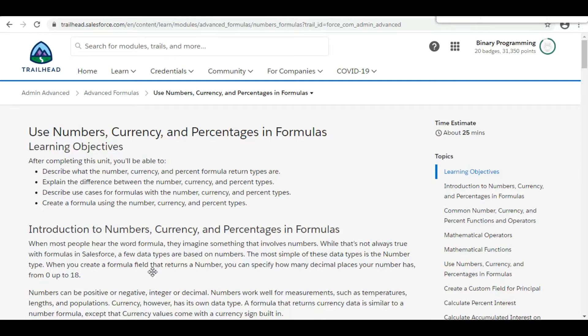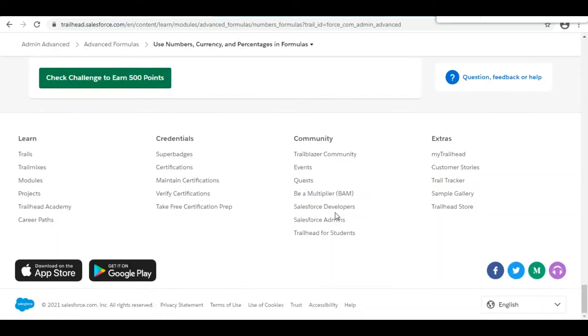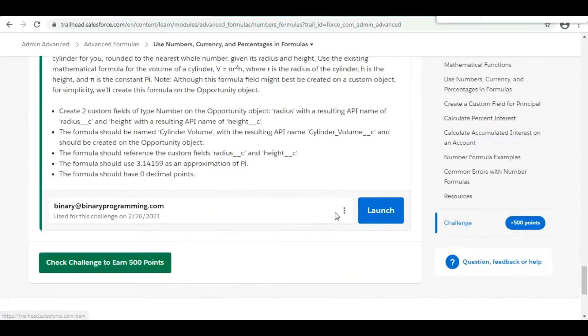Hello all, welcome to Binary Programming. In this video we will solve the second challenge of the advanced formulas module of Salesforce Advanced — the name of the challenge is 'Use Numbers, Currency and Percentages in Formulas.'